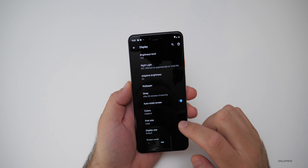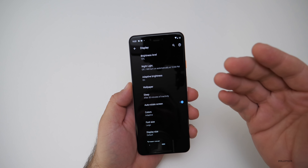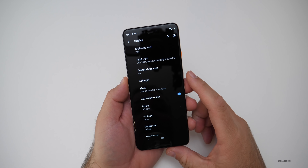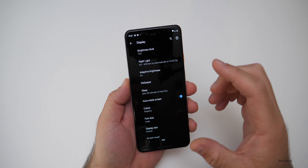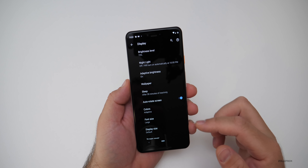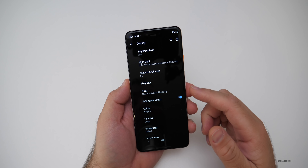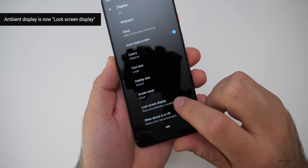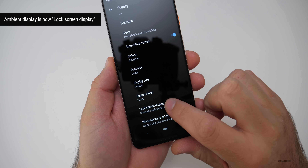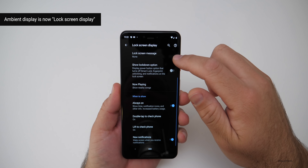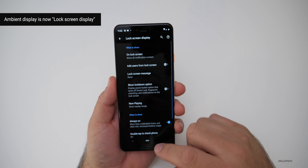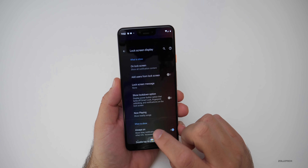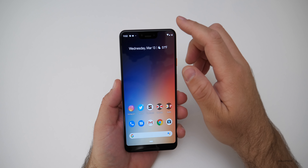If I go to the Display settings, it's actually just black — no pixels turned on — so it should save quite a bit of battery when you're in these different menus. If we scroll down, you'll see it says 'lock screen display'; it no longer says 'ambient display,' and you have your different options there as well.